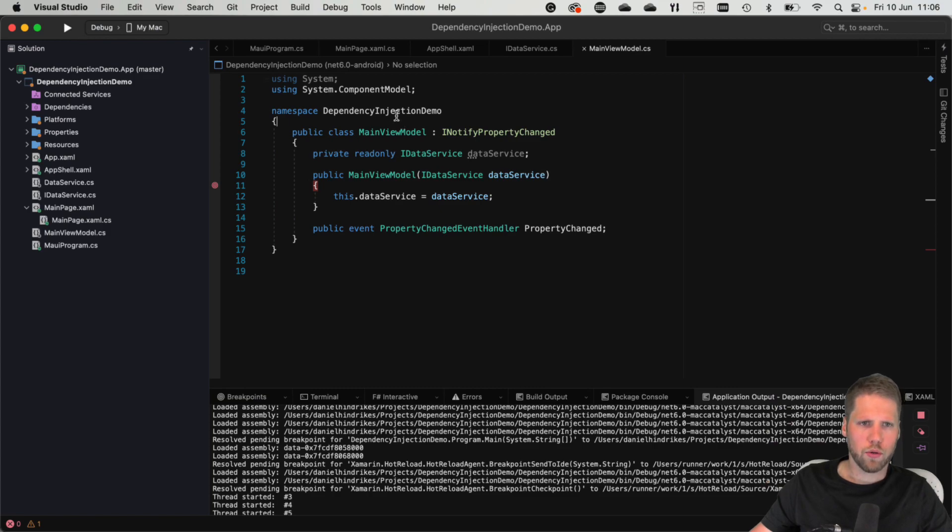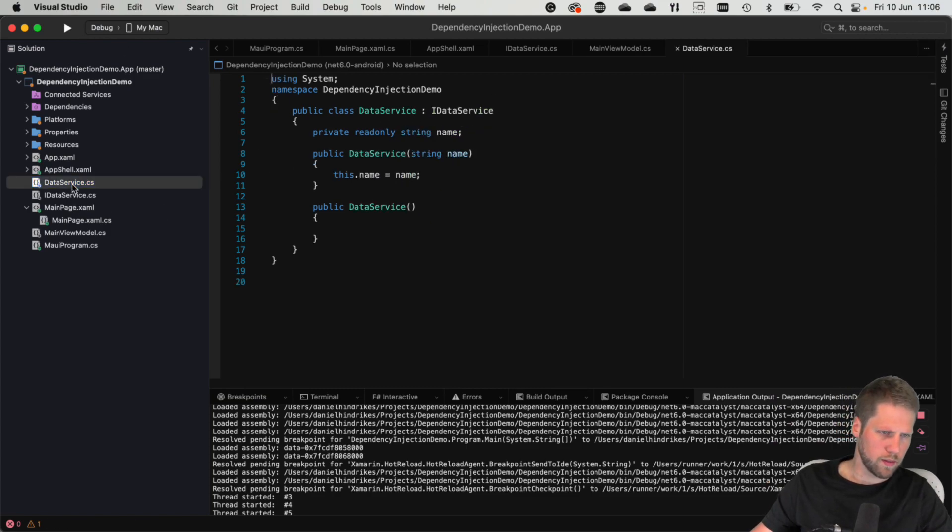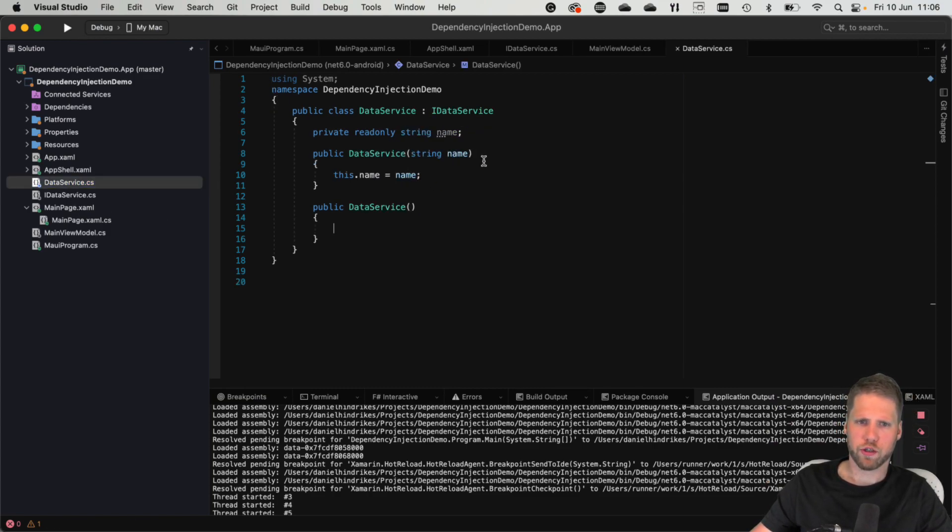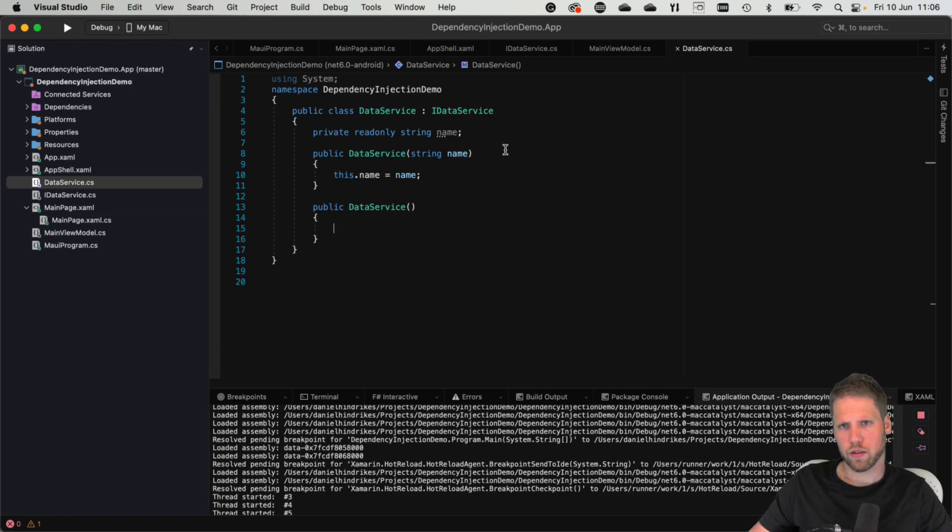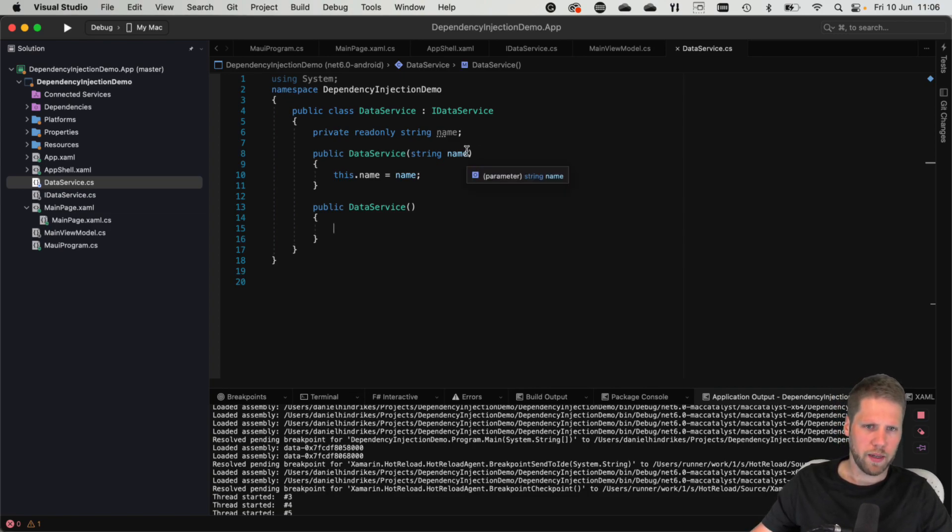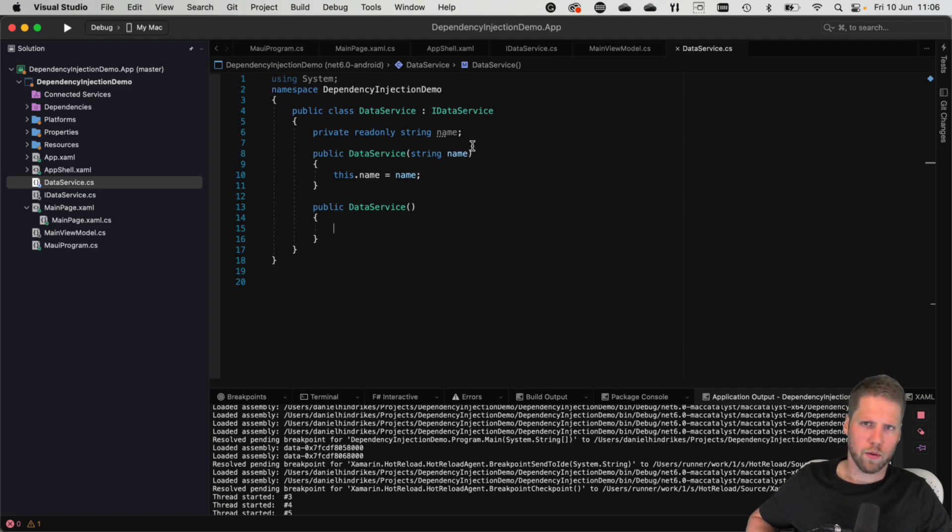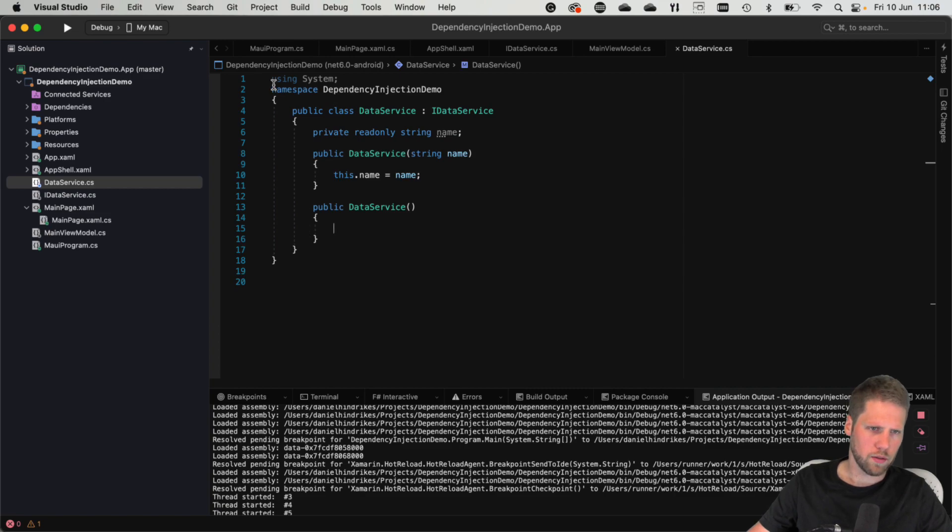If we go to the data service, we can see here that I also have another constructor that takes a name into it. In this case, we cannot use that constructor when we registered it as we did. But if we want to have this as a singleton and want to have a specific instance of it, we can also do that.